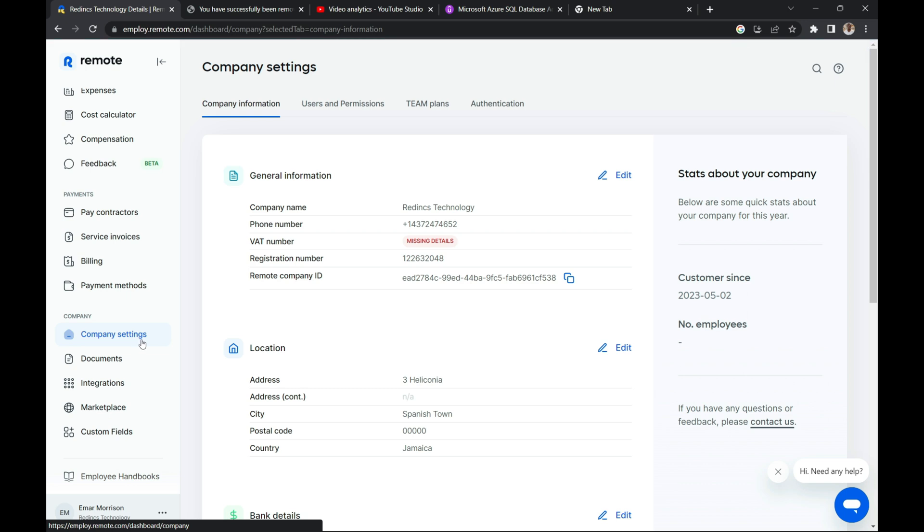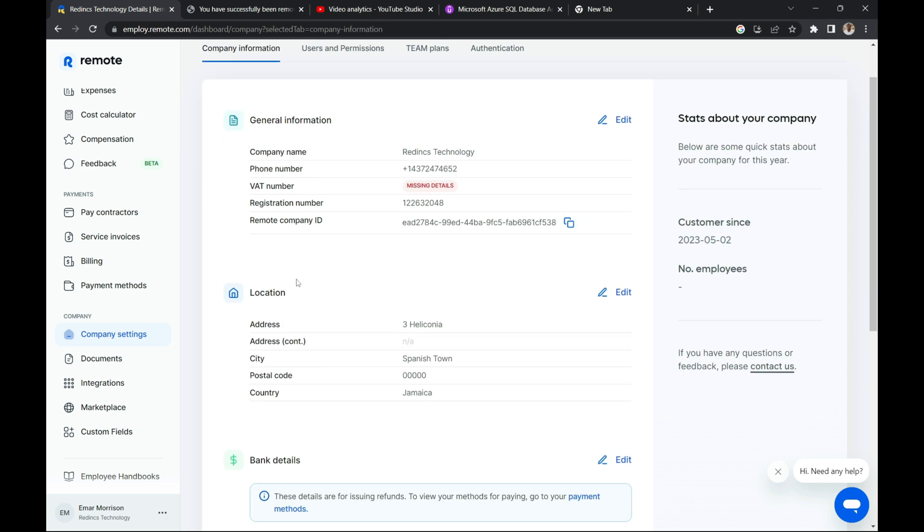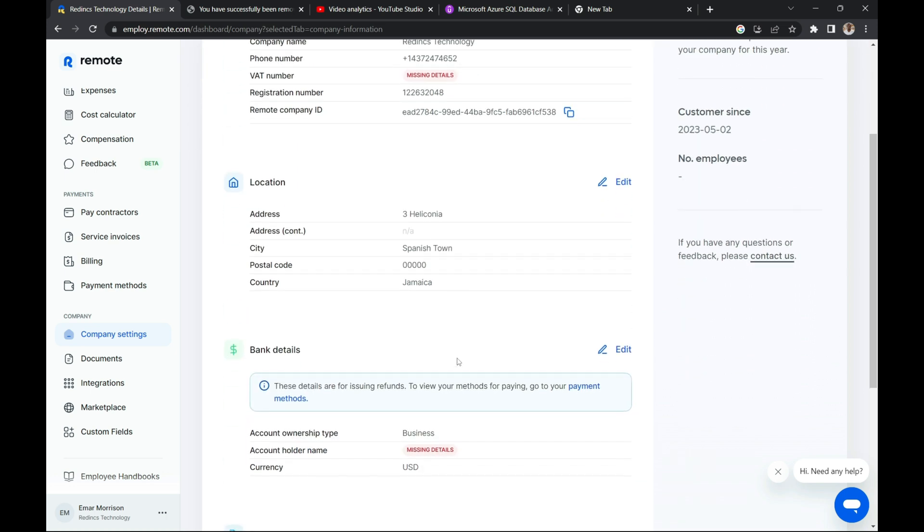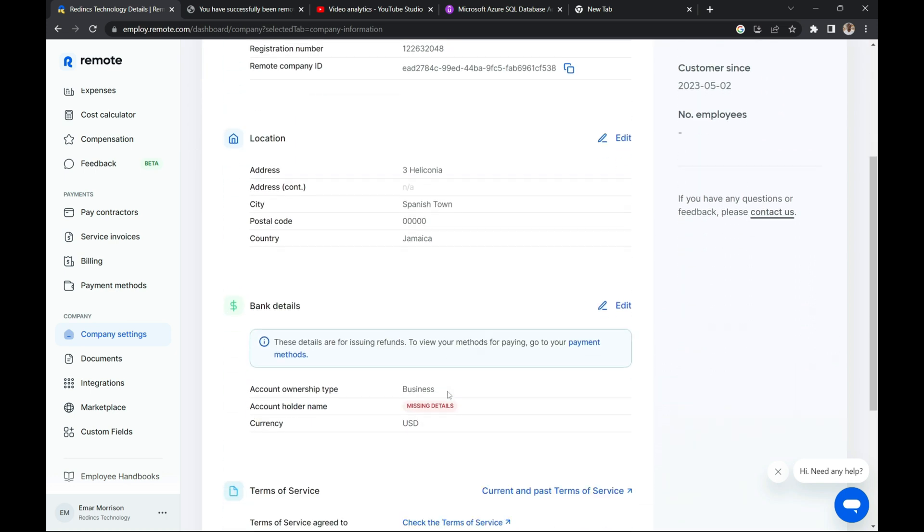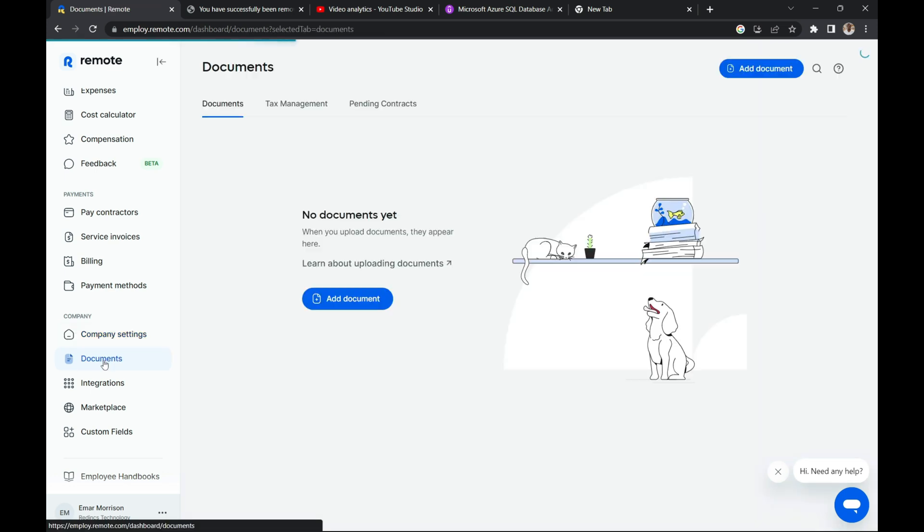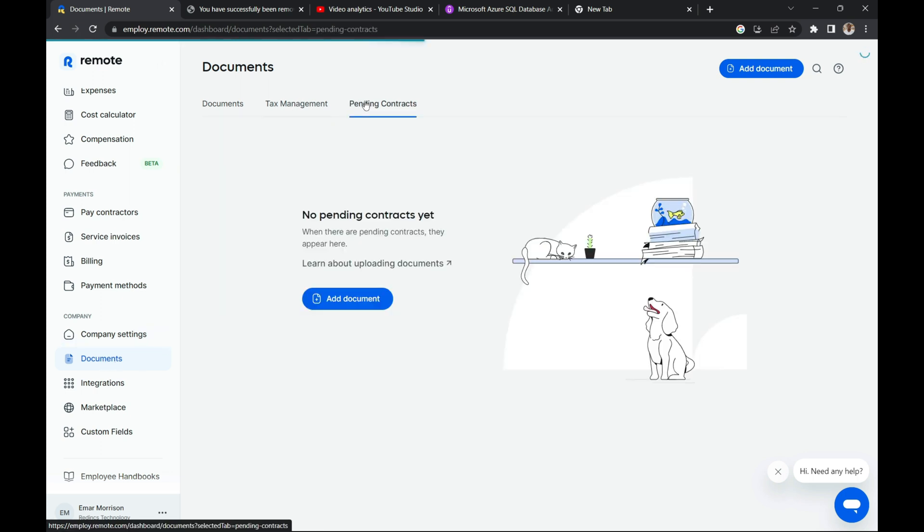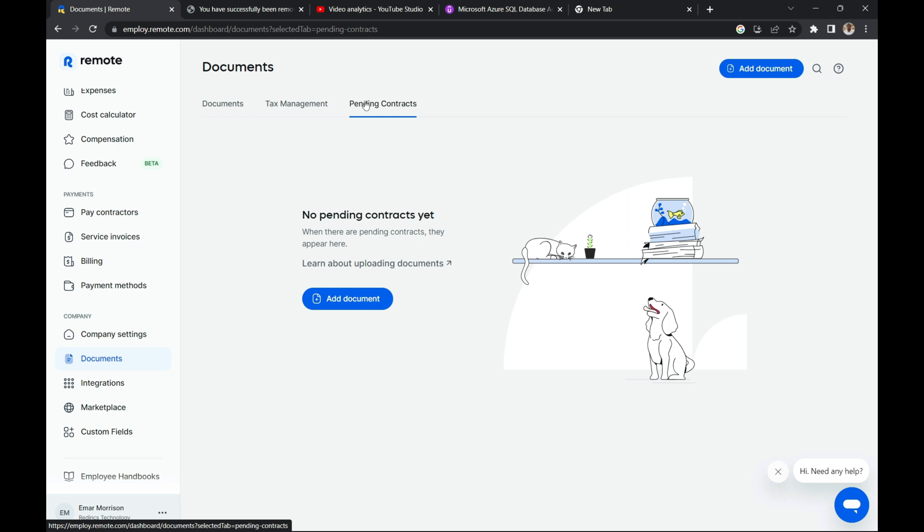Now on the company settings, you can change a bunch of information about your company, whether it be the general information such as your phone number, VAT number, or registration number, your location, or even your bank details. Now on the document section, you can view any pending documents, manager taxes, or view pending contracts.